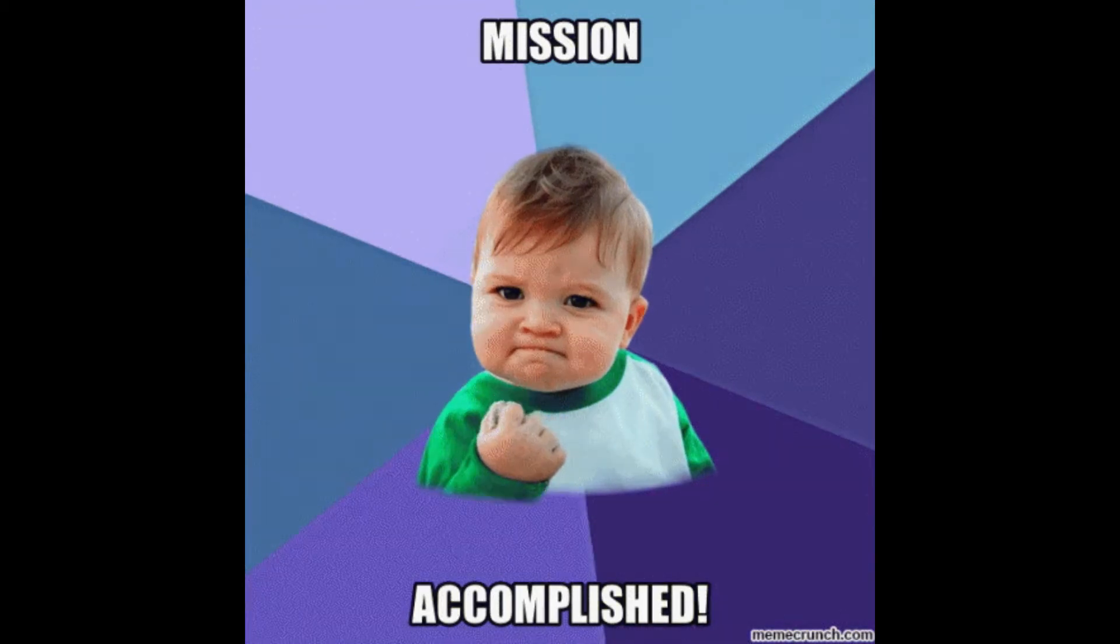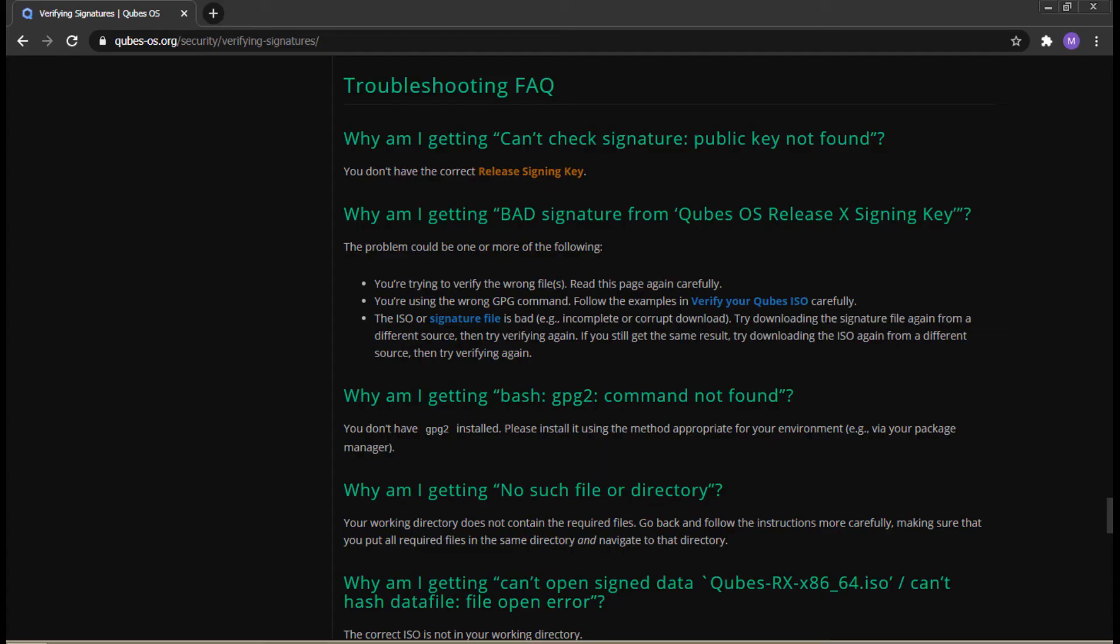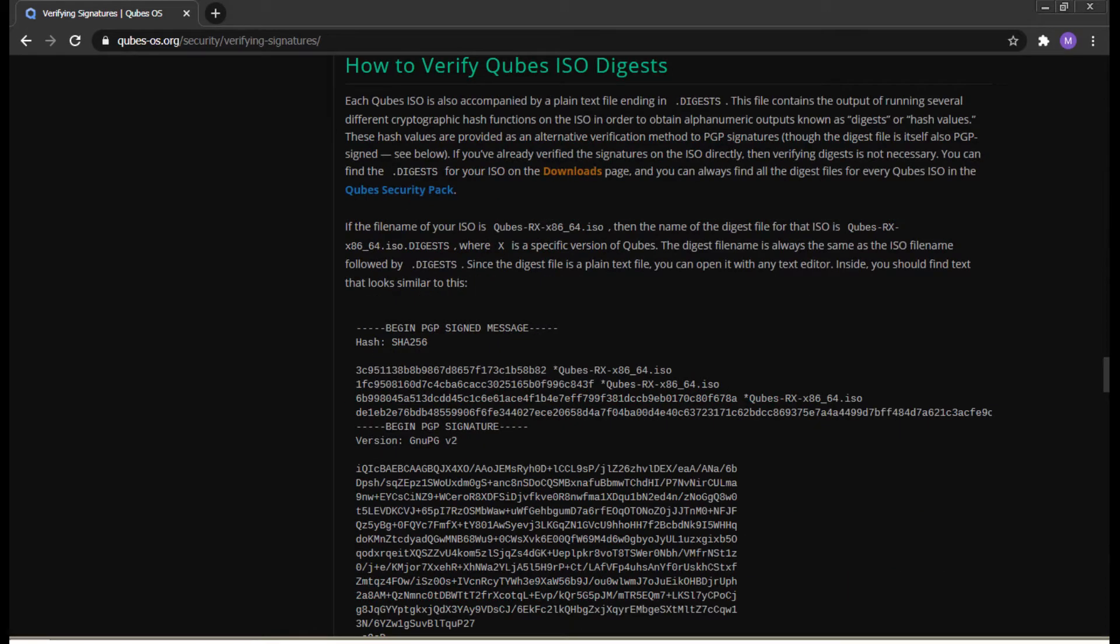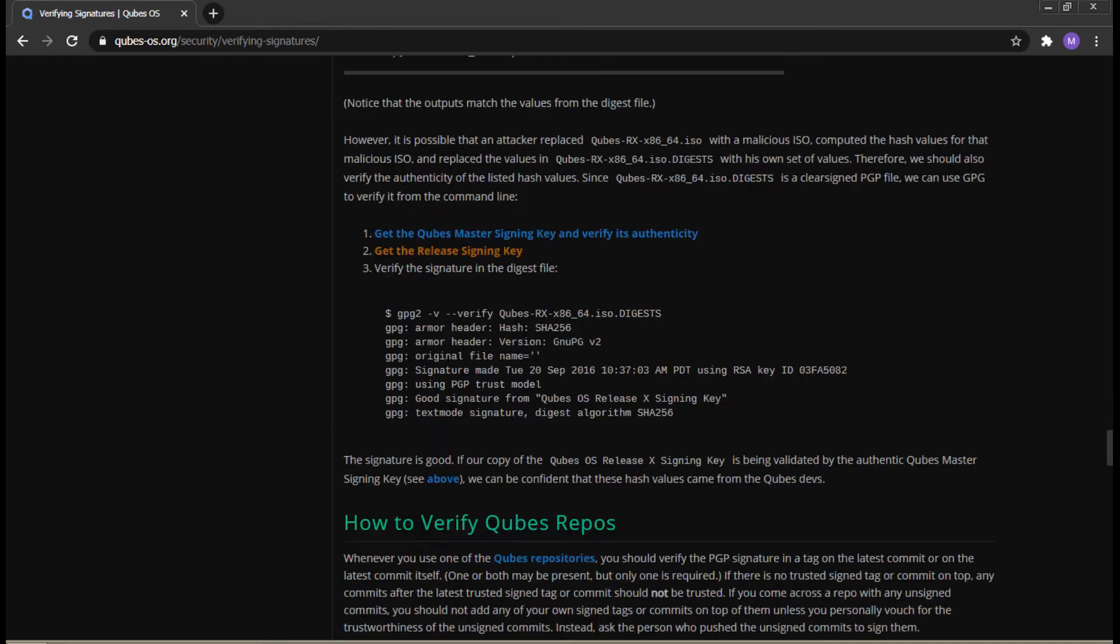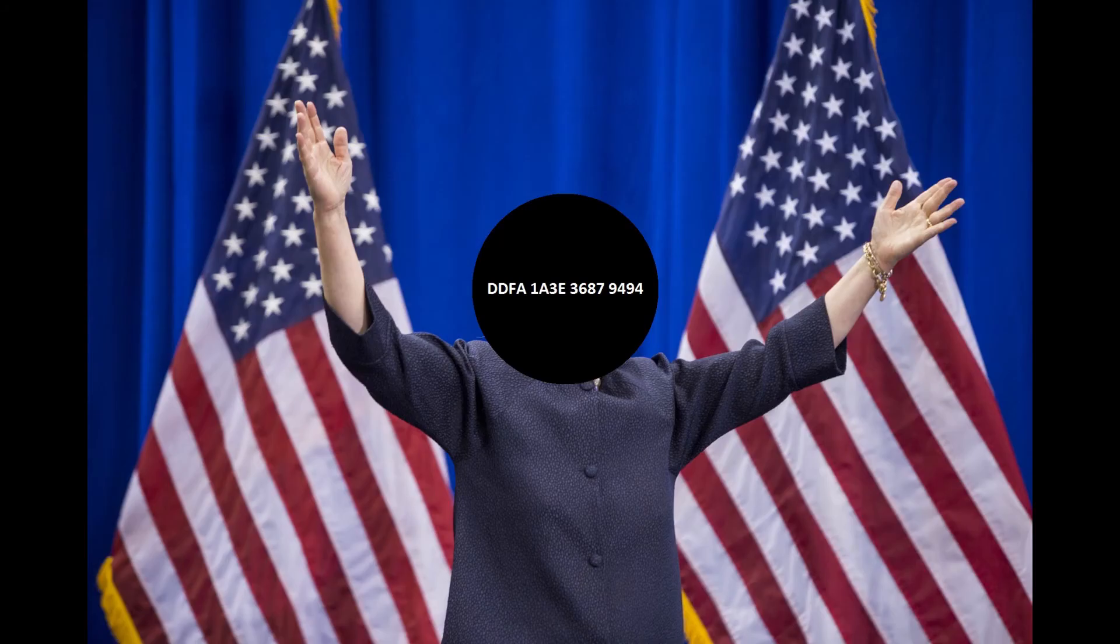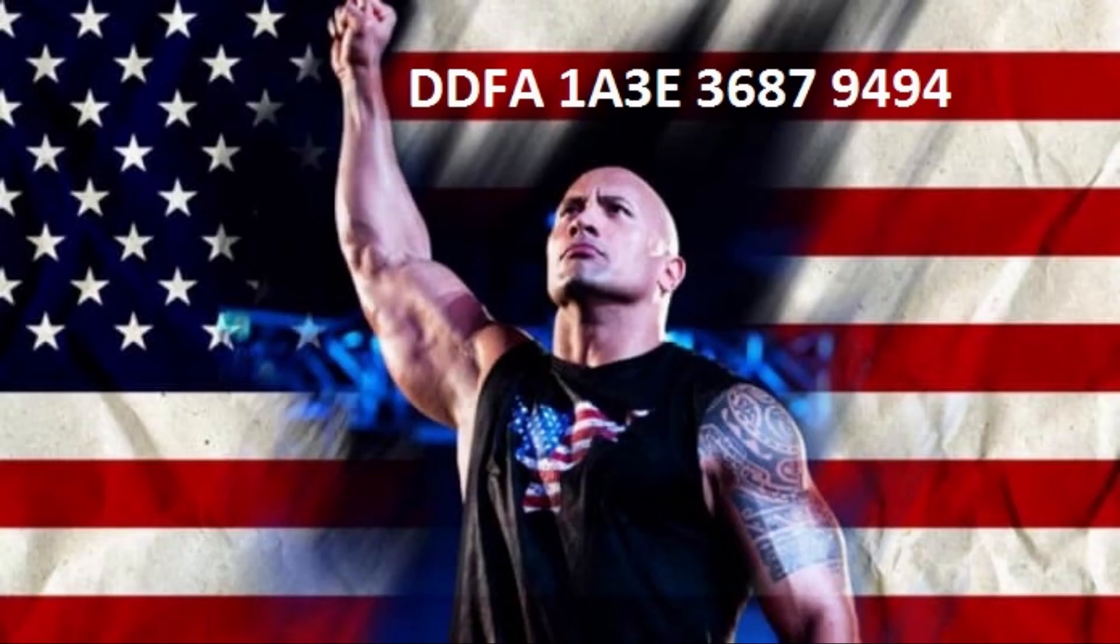You can now go flash the ISO to a USB drive. Further down the page, you can find troubleshooting if you need it. Thank you for watching. You can further verify the signatures and file if you wish, but this tutorial ends here. If you have any questions or comments, please put them in the comments below. And don't forget to vote DDFA-1A-3E-3687-9494 for President.